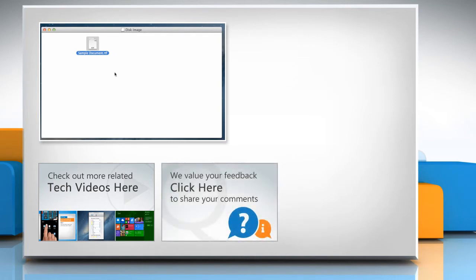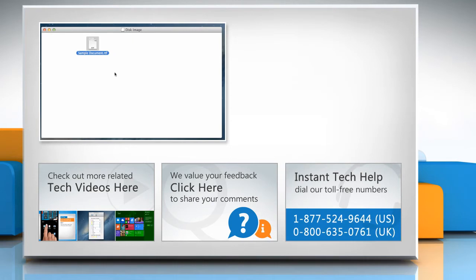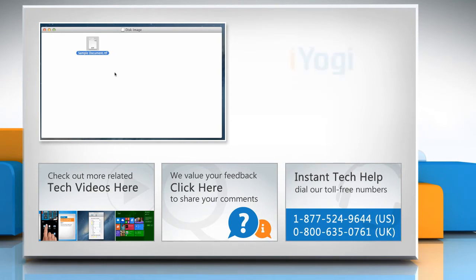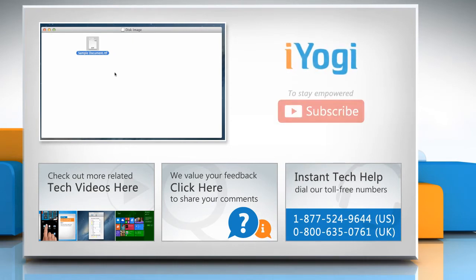If you have any query or want to share something with us, click here. To get iYogi tech support, dial toll-free numbers. To stay empowered technically, subscribe to our channel.